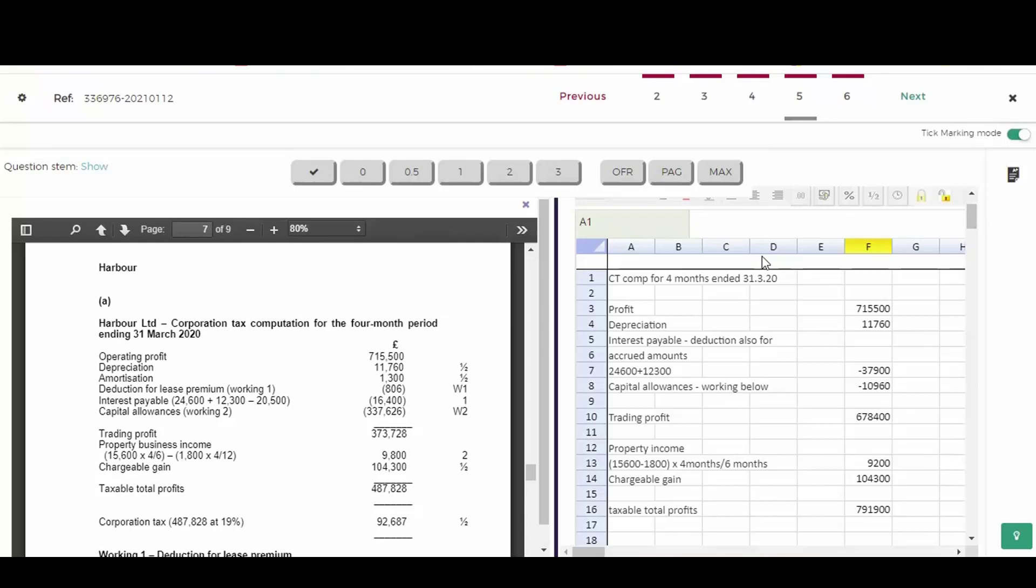Let's have a look at how we would mark this. Now, this answer is an average answer for this question. Let's see how the marks would be given. So as you can see, it's a corporation tax computation. And you can see the marks down the right hand side there. So the first thing is depreciation is added back and that's half a mark. So we got that correct and we can give that.